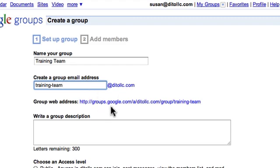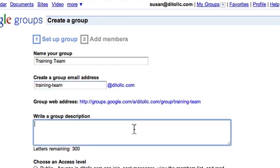A group web address is created as well that has the same name as the email address. So to quickly get to this group I could go to groups.google.com/a/daydollc.com/group/training-hyphen-team. You're going to want to create a group description, and this lets people who are added as members understand what the group is about.